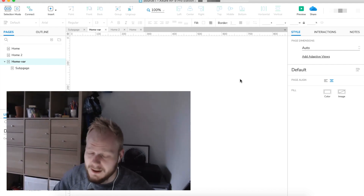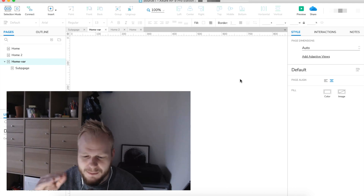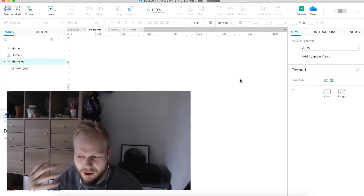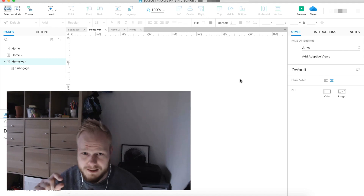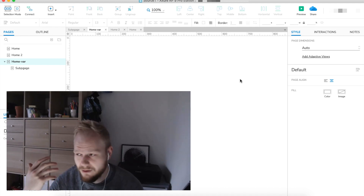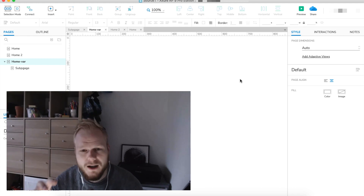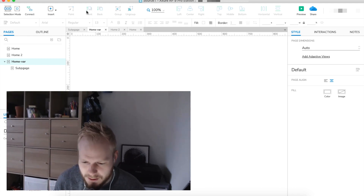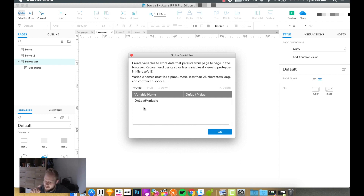On a basic level, as a designer you don't really need to know much about variables, but imagine it as a virtual container for information. It could be a string variable, storing a text value; a number variable, storing a number; or a boolean variable, storing a true or false value. In practice it's quite simple. If you go into the project tab, you'll have an option called global variables — a container that passes information or a value across pages.